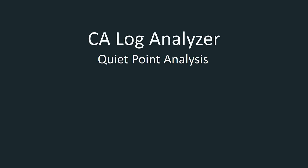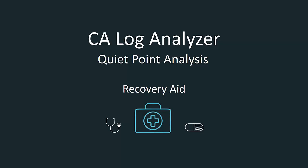Welcome to CA Log Analyzer session where you will learn how the Quiet Point Analysis feature can discover recovery points in your environment, helping you with your recovery tasks.